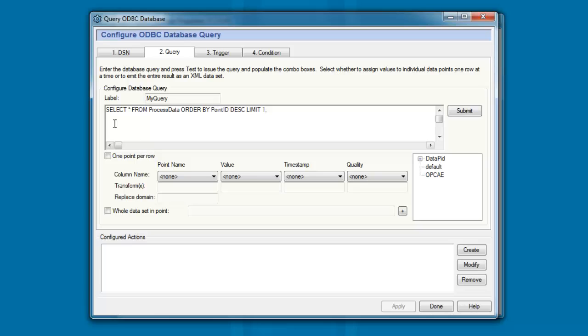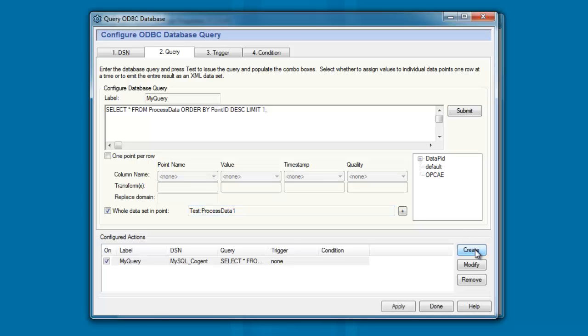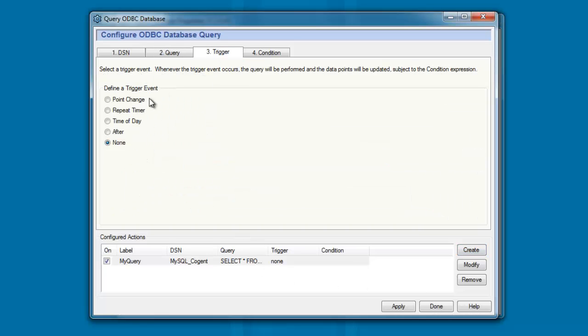Now, what I want to do, the results of this query, I'm going to save them as a whole data set in a specific point. And I'm going to create a point within a new domain and I'm going to call this ProcessData1. Now, if I click on Create, I can then go and define my trigger. I want to have this also fire every five seconds.